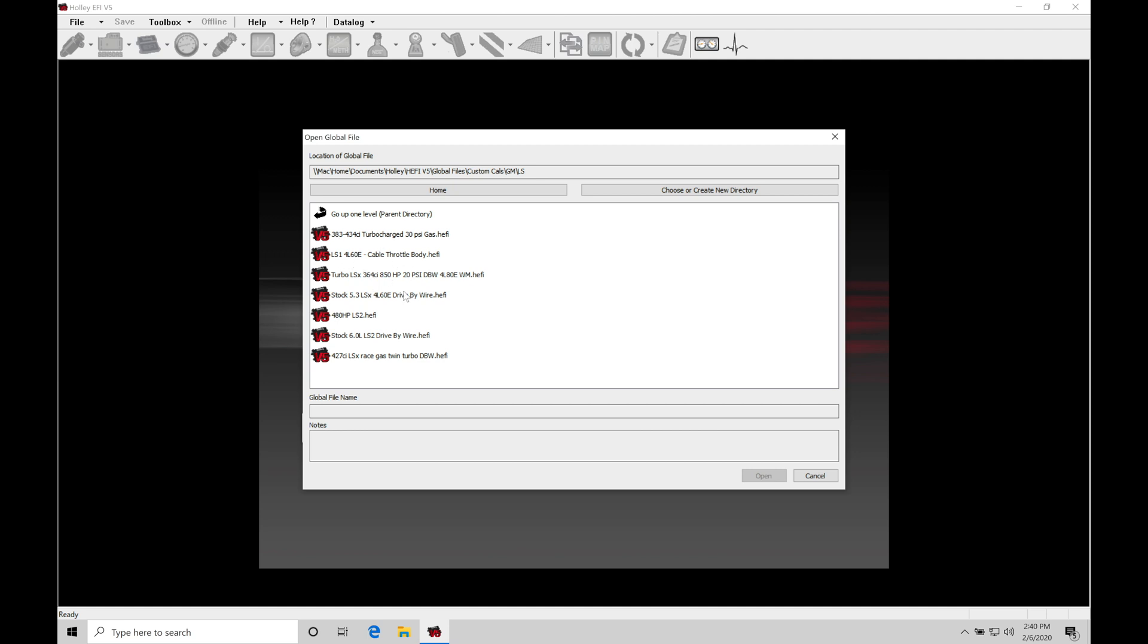Now we can find our global files associated with different kinds of setups here. We can see here LS1, LS2, drive-by wire. It's going to be noted here twin turbo drive-by wire. We're able to select any of these base global files to upload to our HP or Dominator to get started with.